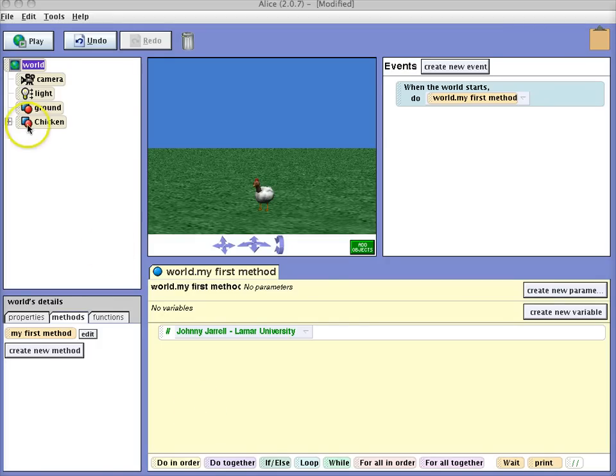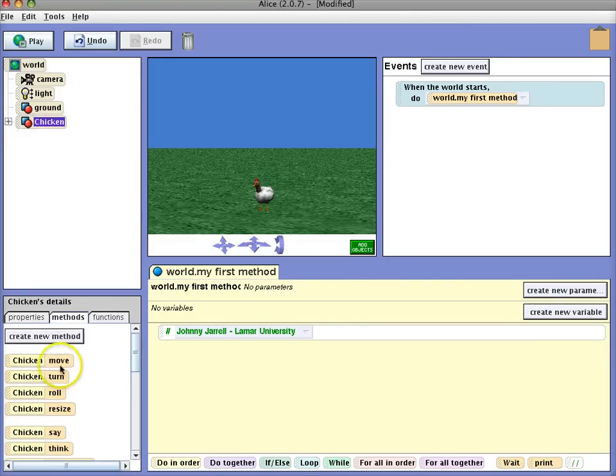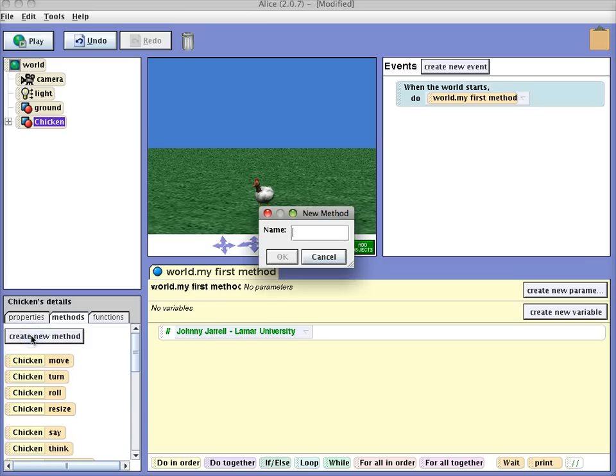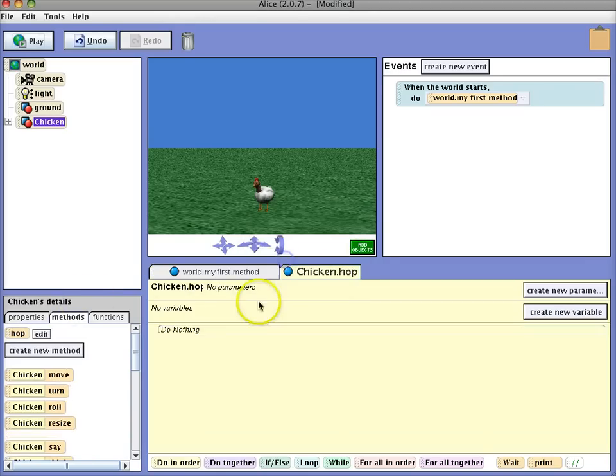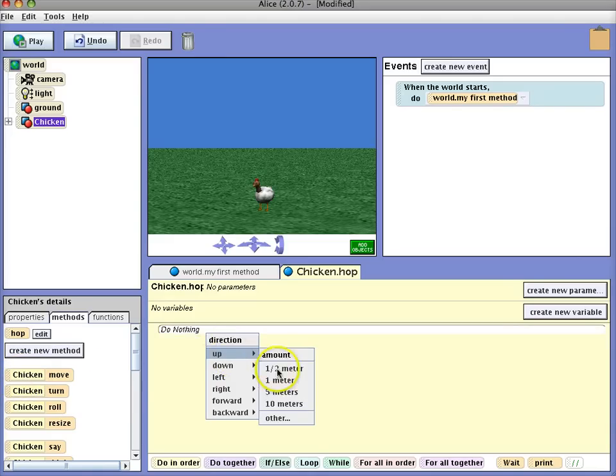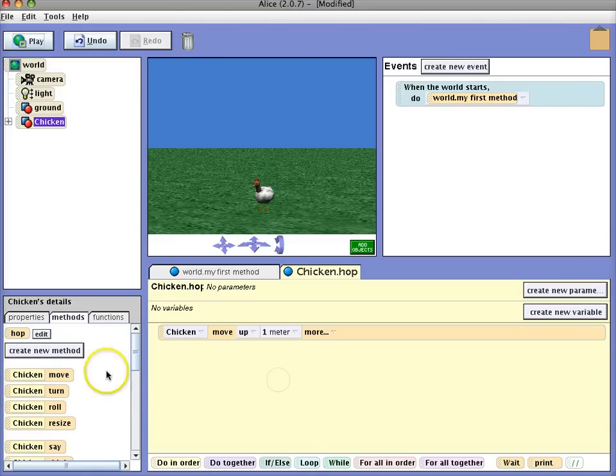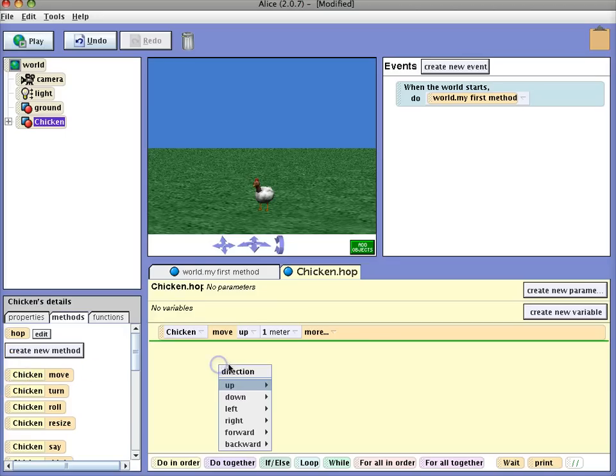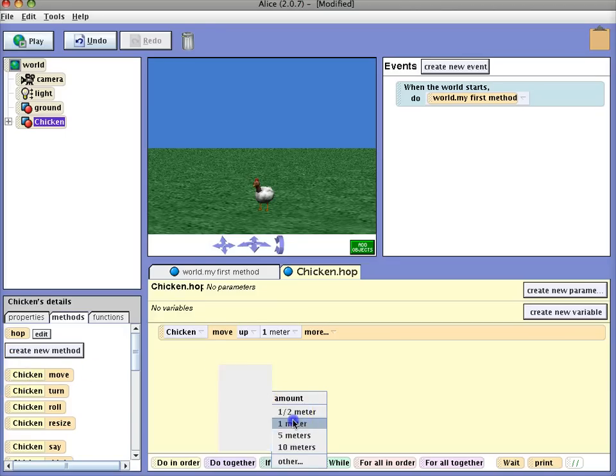So first thing you want to do is click on your chicken, create a new method, assign it a name, add the code, so we're going to have the chicken move up one meter and then have the chicken move down one meter.